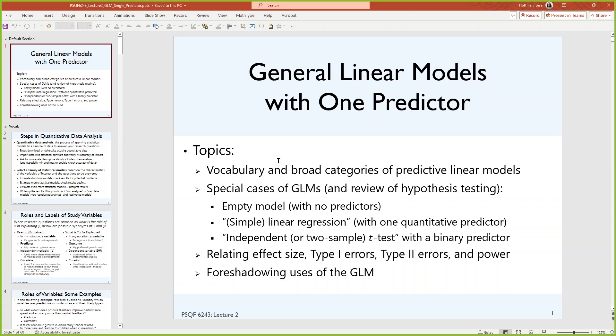I figured we would end up not needing the whole time for lecture one, so let's just dive into the next one. This is trying to do two things at the same time. It is introducing you to your very first set of general linear models with either no predictors or one predictor. But along the way, we're going to review all the stuff that you hopefully would have seen as prerequisite knowledge for this course.